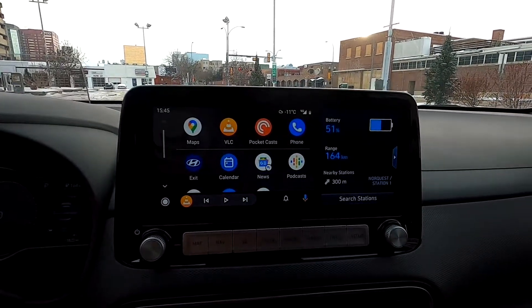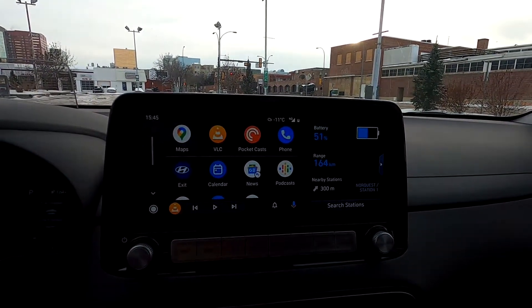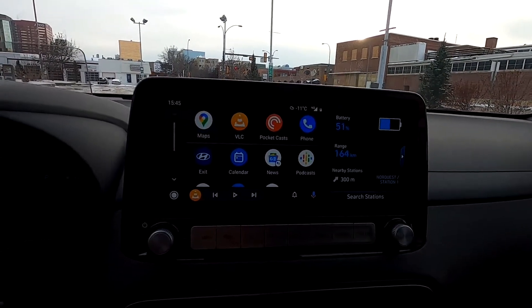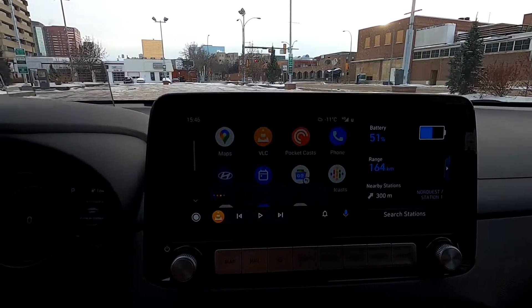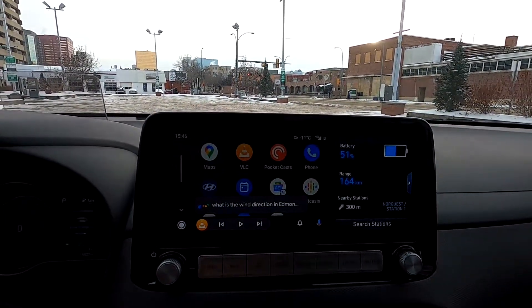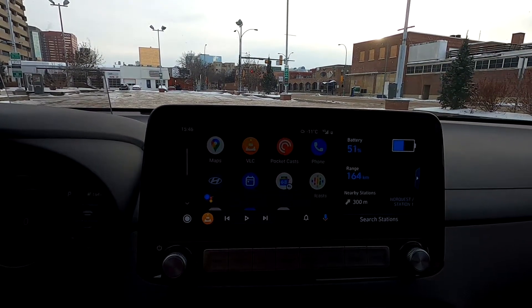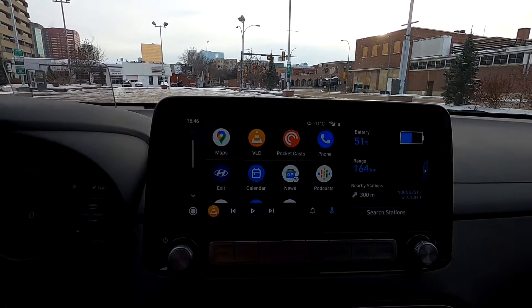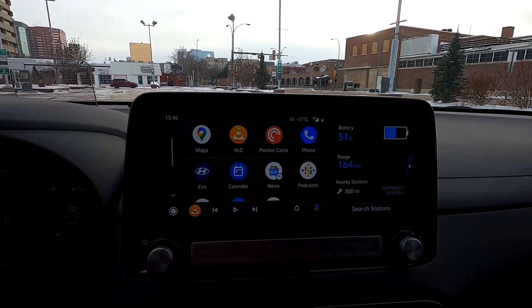Of course, it's Google, so there are a lot of other things you can ask it to do. For example, if you want to know about wind direction — What is the wind direction in Edmonton? In Edmonton, the wind is currently coming from the east at 8 km per hour. Now you know whether or not you're facing headwind or tailwind.